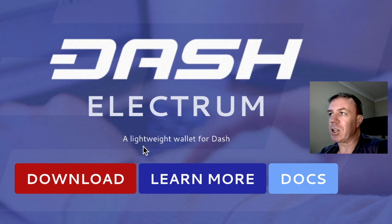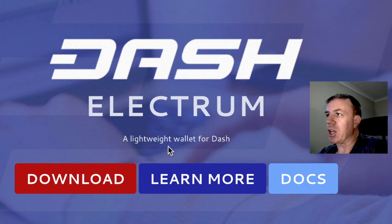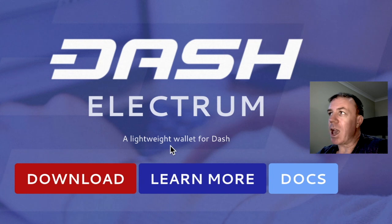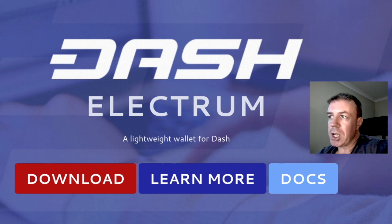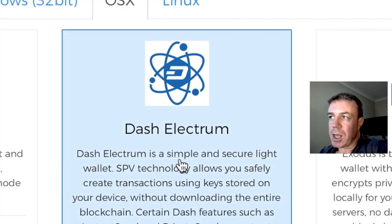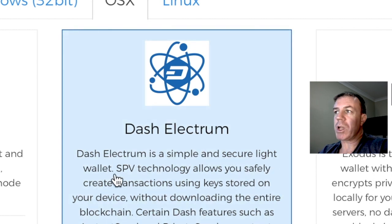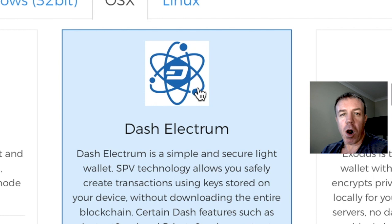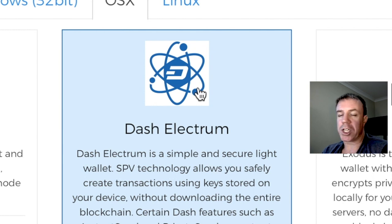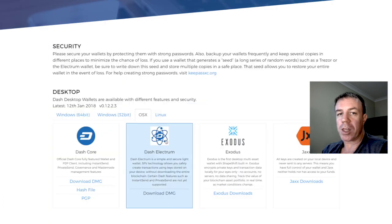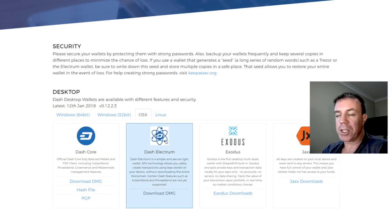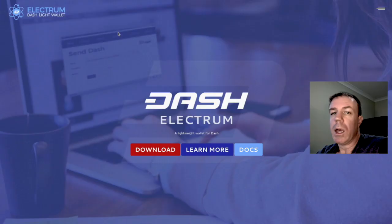It's a lite wallet, a lightweight wallet. That means secure lite wallet. So that means that we don't download the whole blockchain, which can take many, many hours, even days. On these wallets, the download is around a minute or so, depending on your internet service.